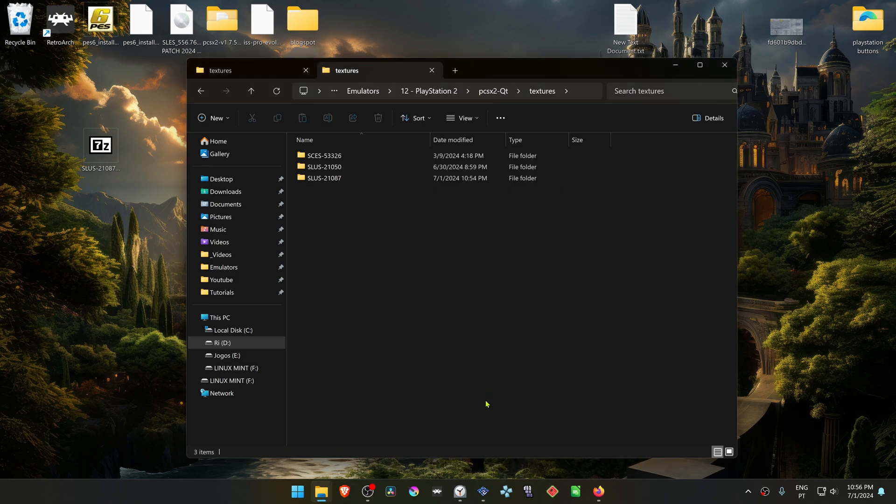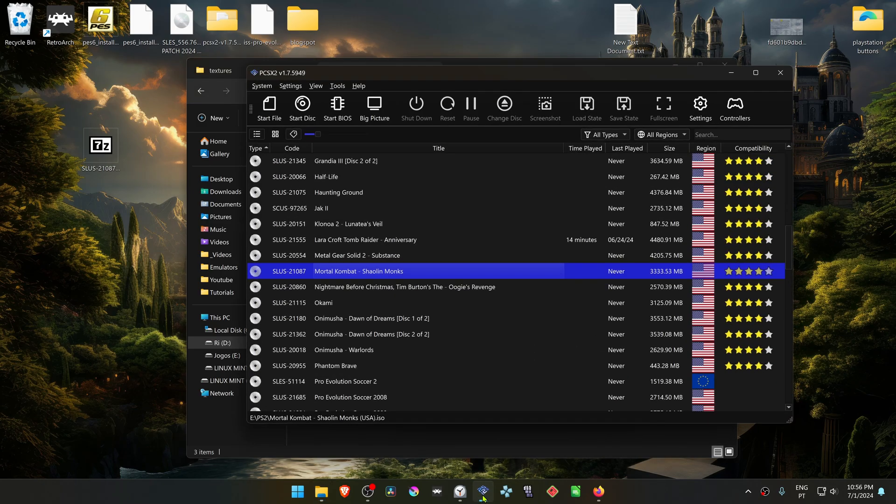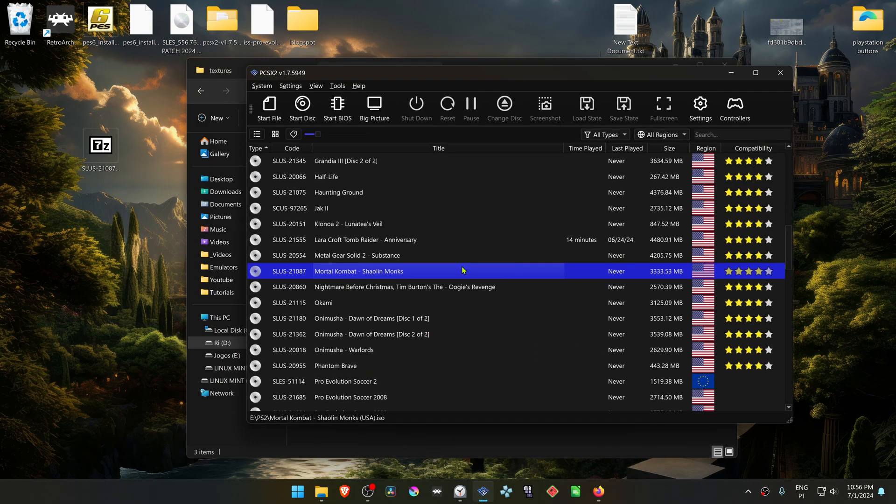Then go to PCSX2, right click on top of Mortal Kombat Shaolin Monks, and then go to Properties.